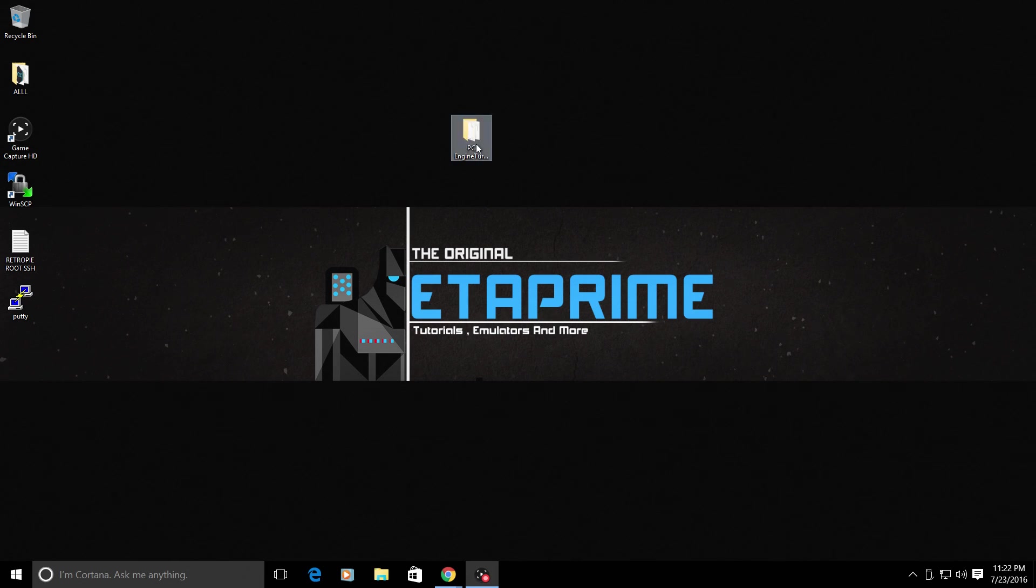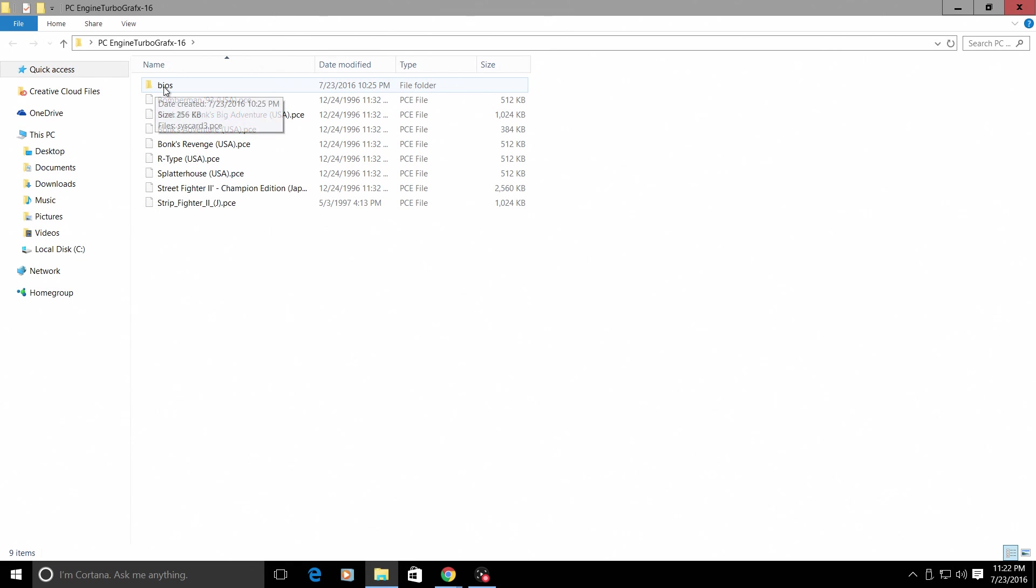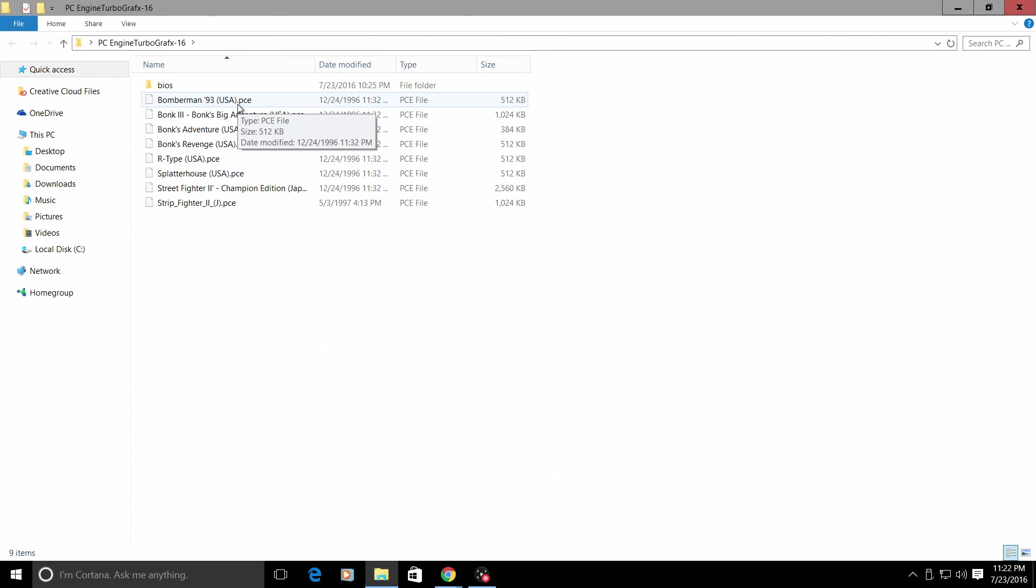On my desktop I have a folder with my TurboGrafx-16 or my PC Engine games and I have a PC Engine BIOS. The games need to be file extension .pce.